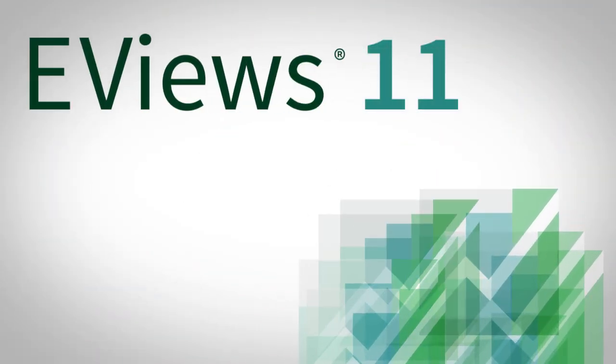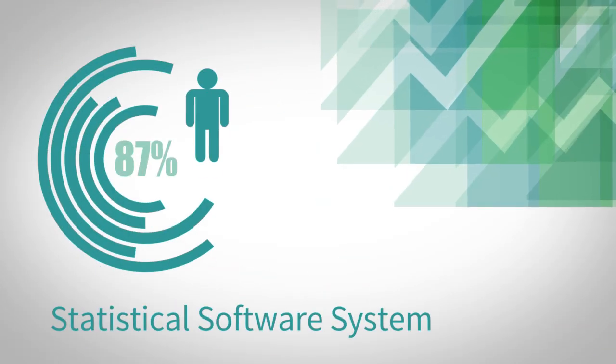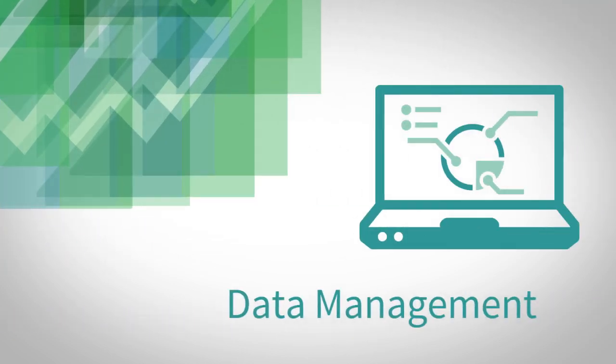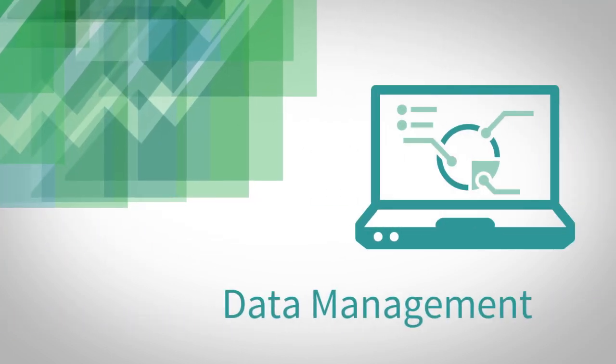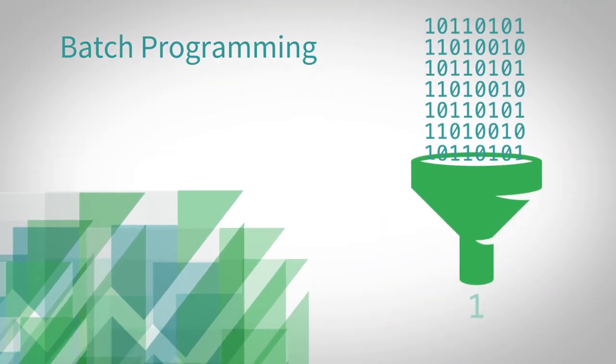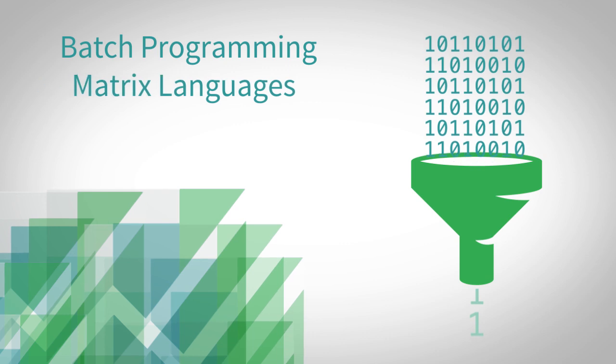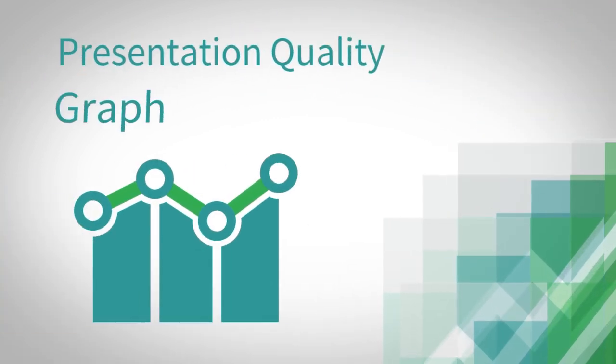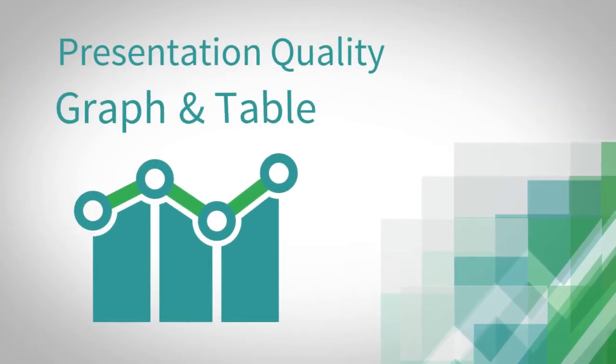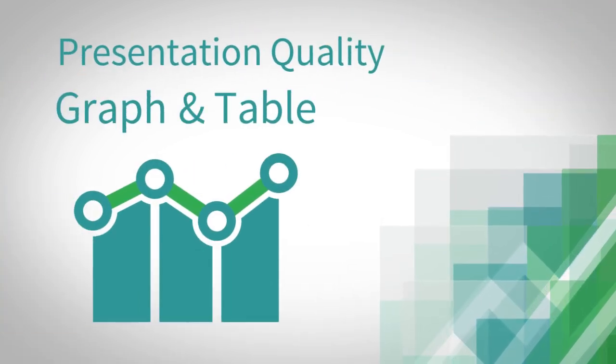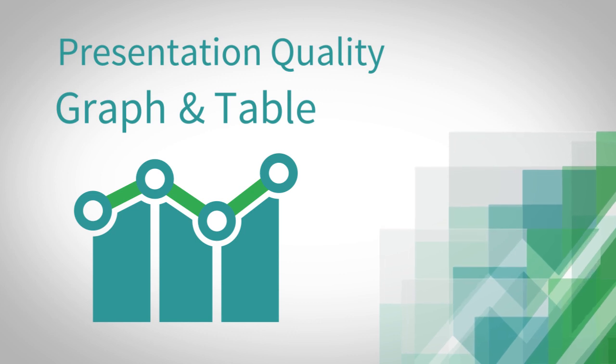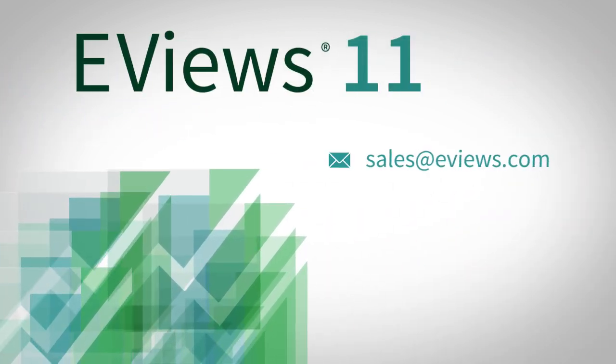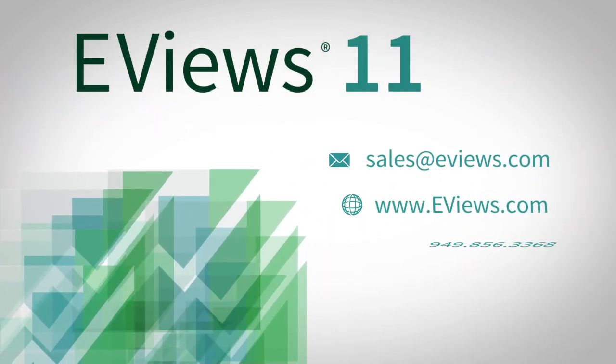eViews is a complete statistical software system that combines sophisticated data management, powerful batch programming and matrix languages, and presentation quality graph and table creation tools to support every workflow. To learn more about eViews, please contact us today.